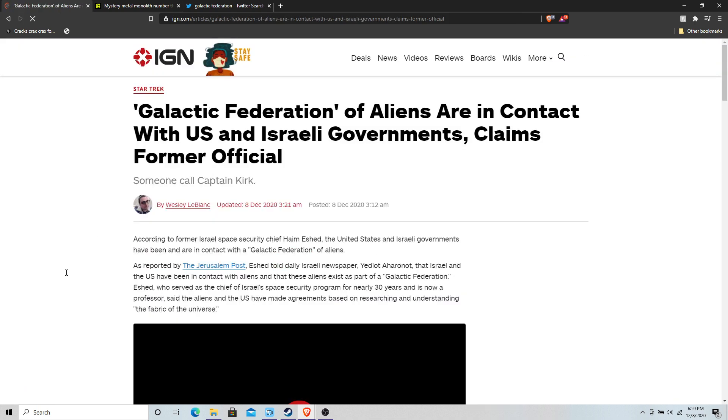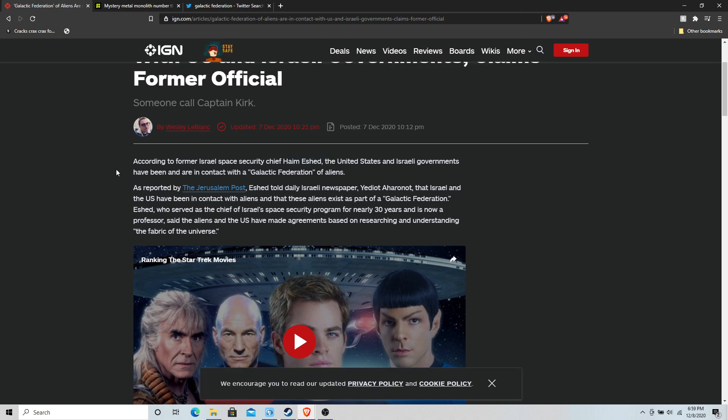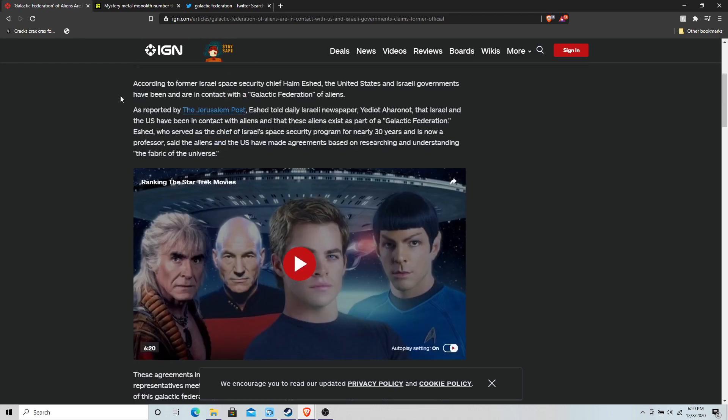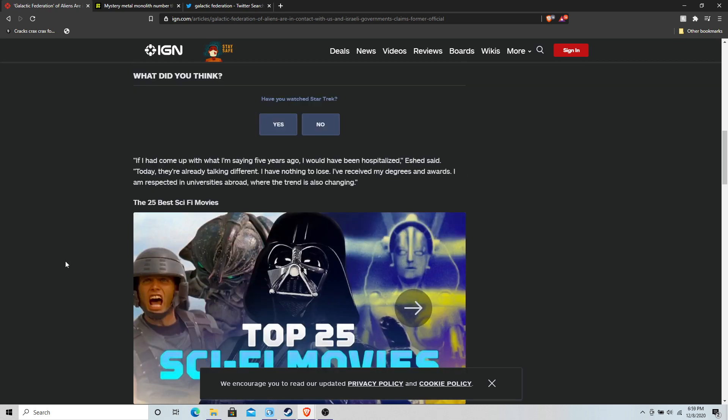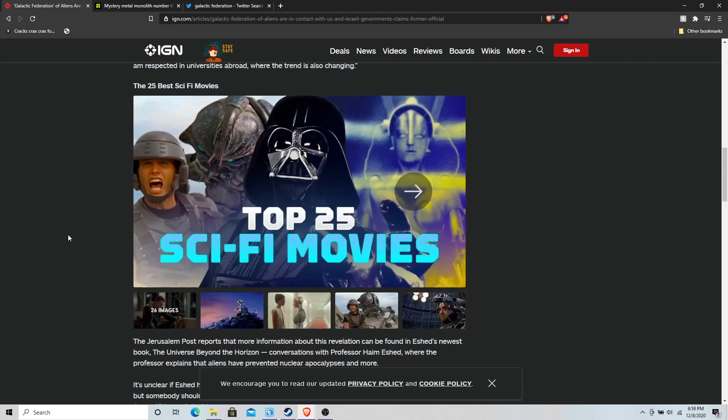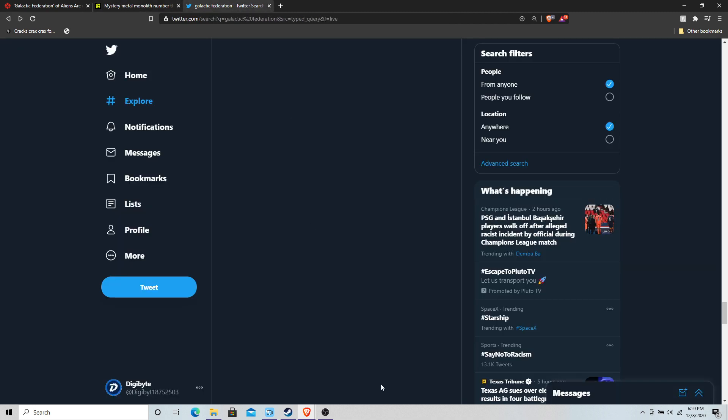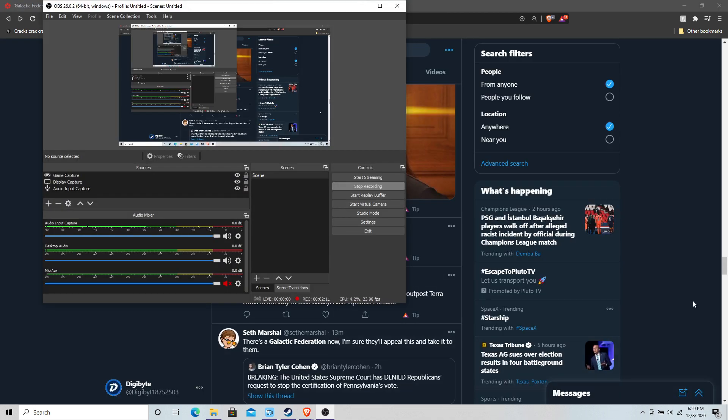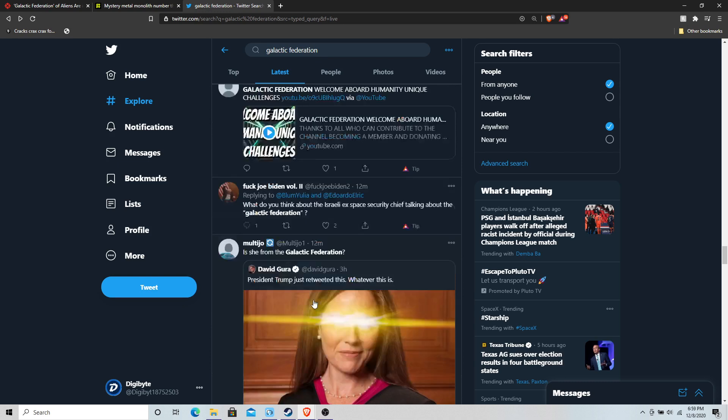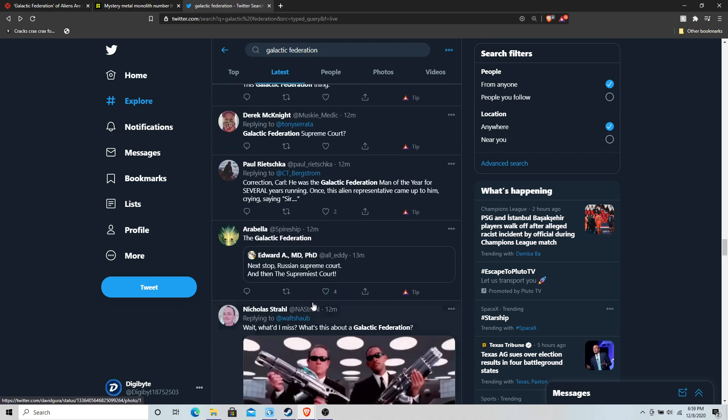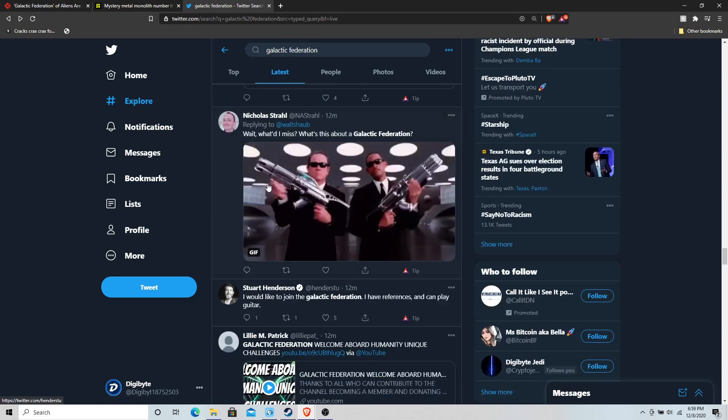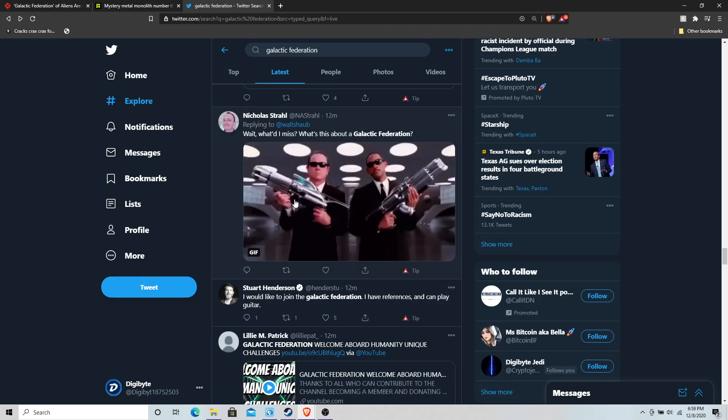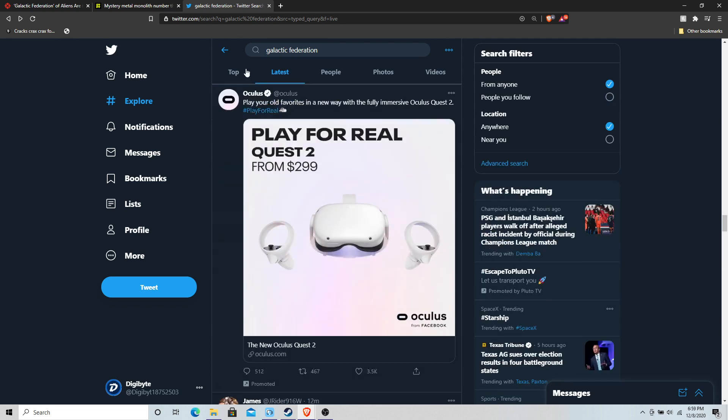But it goes on to say that, this is an IGN article, according to former Israel's space secretary - that's his name right there - the United States and Israel governments are in contact with a galactic federation of aliens, as reported by the Jerusalem Post. I mean, this isn't even conspiracy world anymore. We've seen Space Force. This is such an interesting development to happen in a day like today.